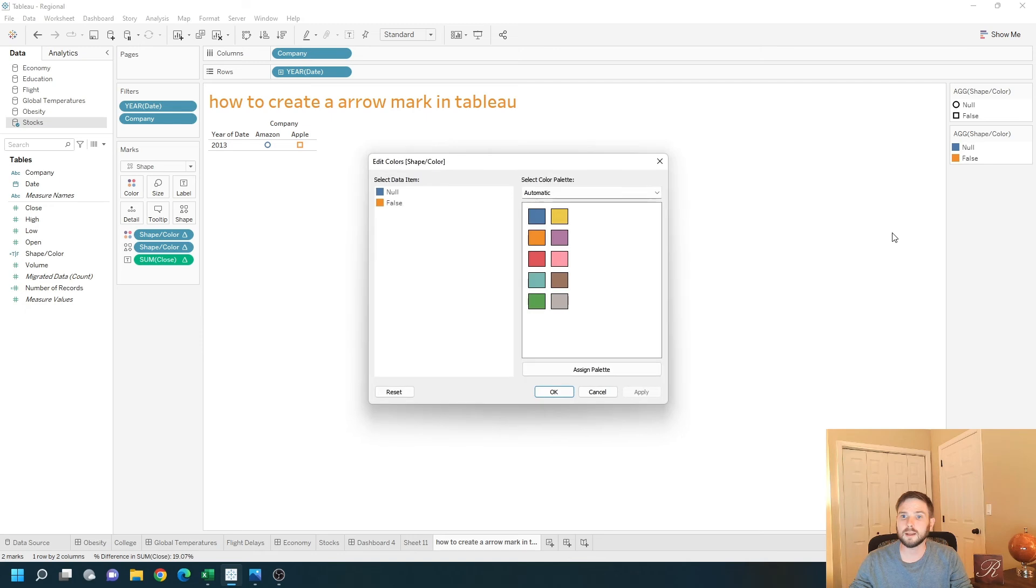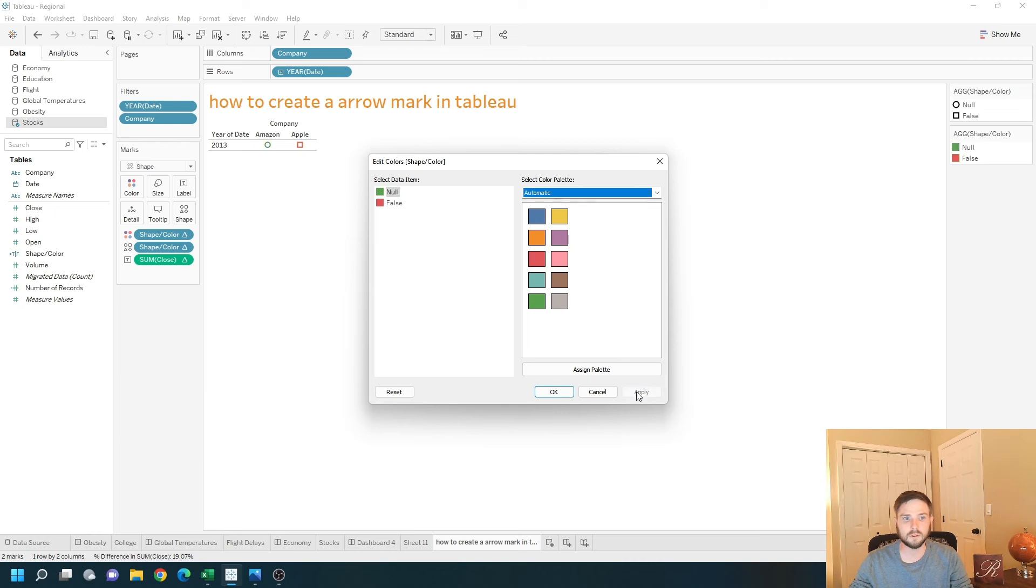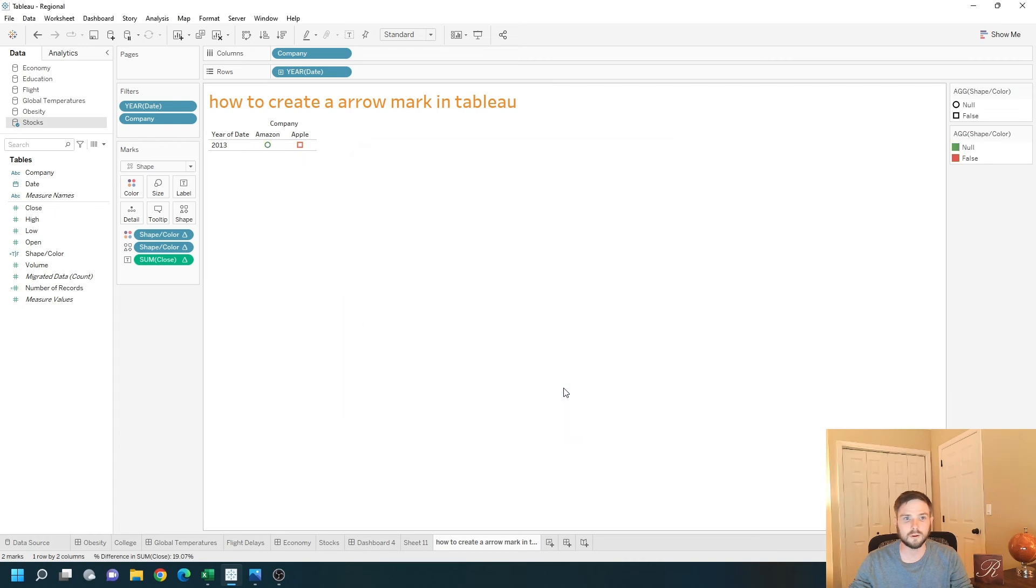I'm going to edit colors. I want false to be red. And null to be green. Click apply. OK.